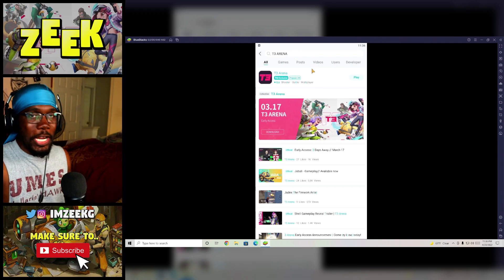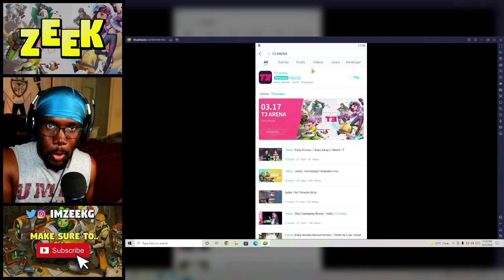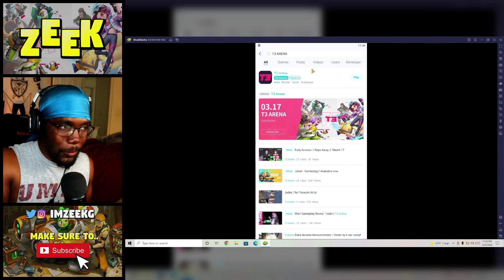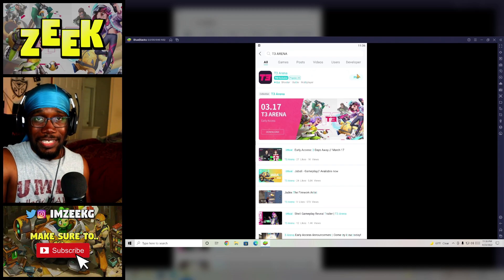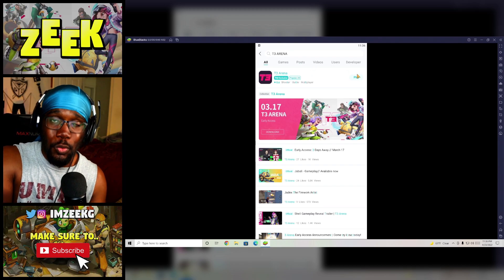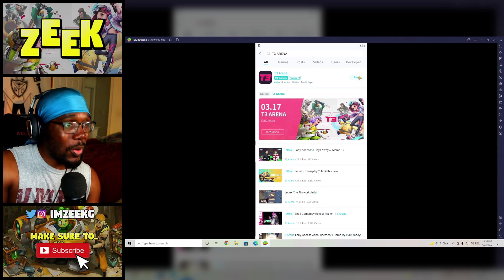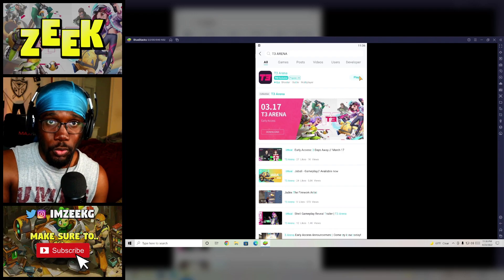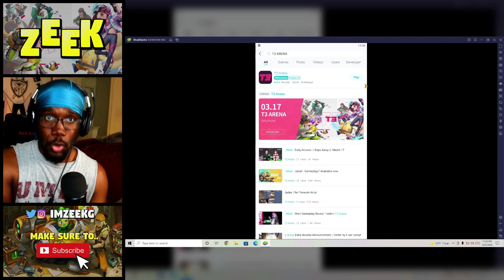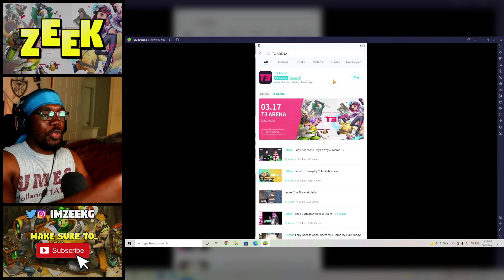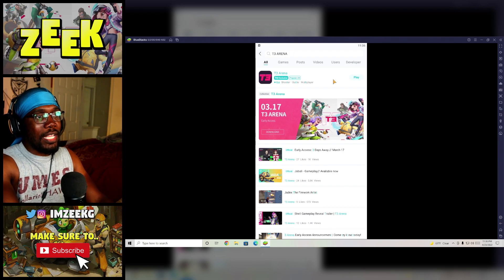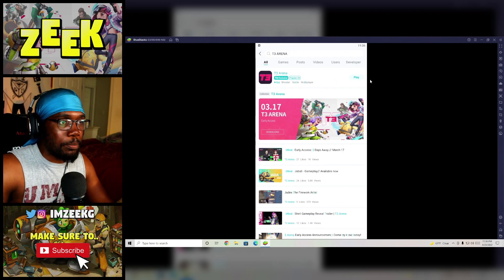For me it says play, but for you it's going to say download. You're going to hit download and then download again. Once when you have downloaded it, it's going to switch over to play and boom, here ladies and gentlemen, T3 Arena is now on your PC.